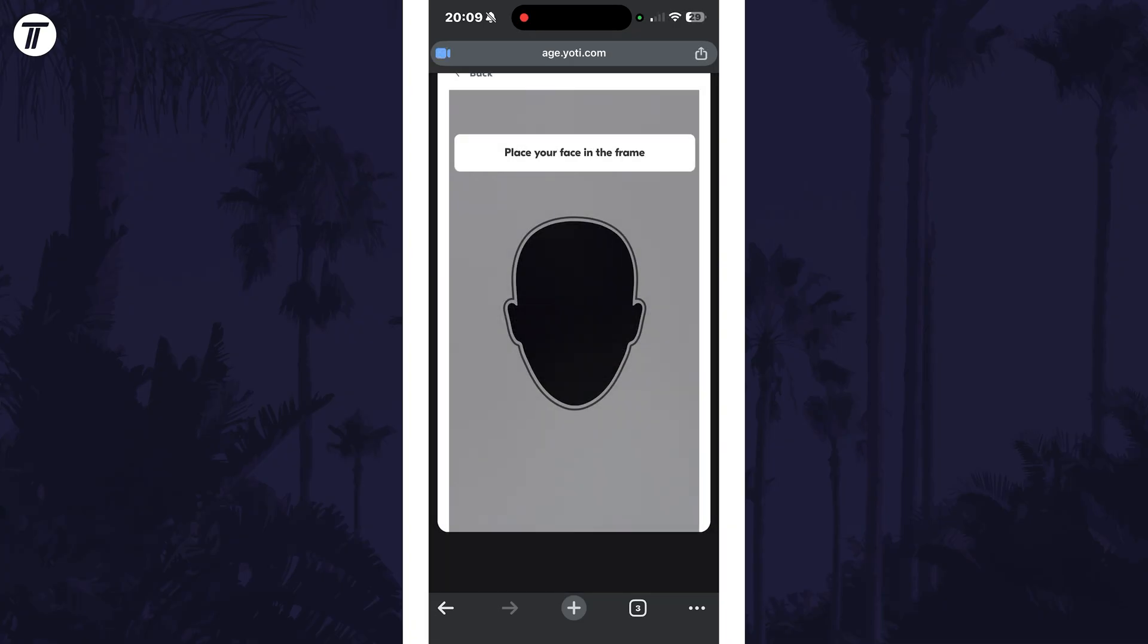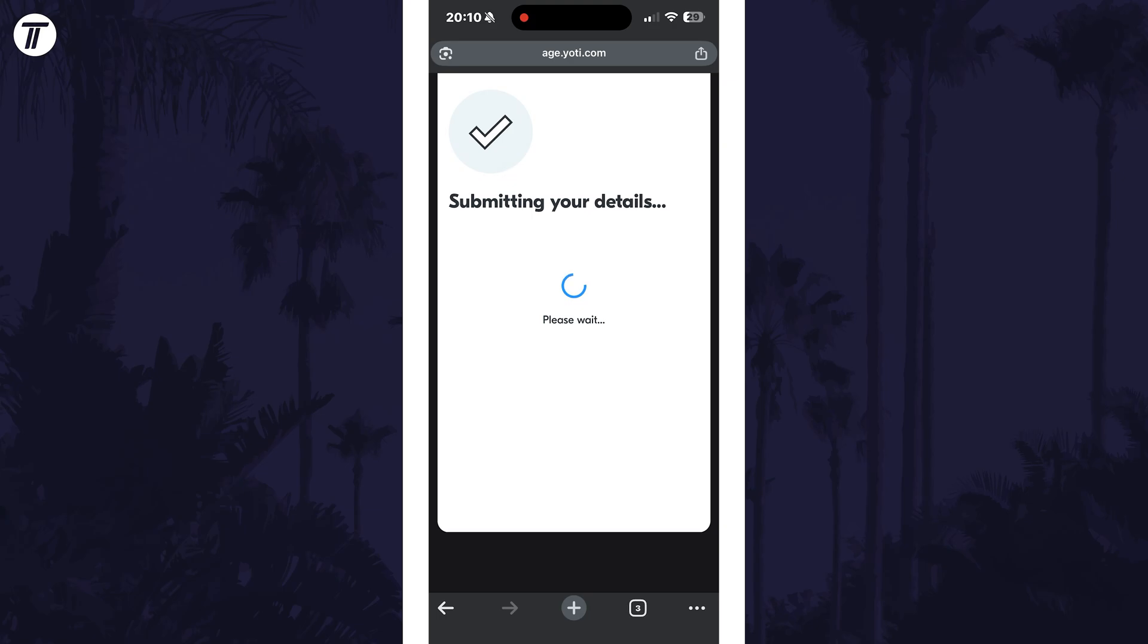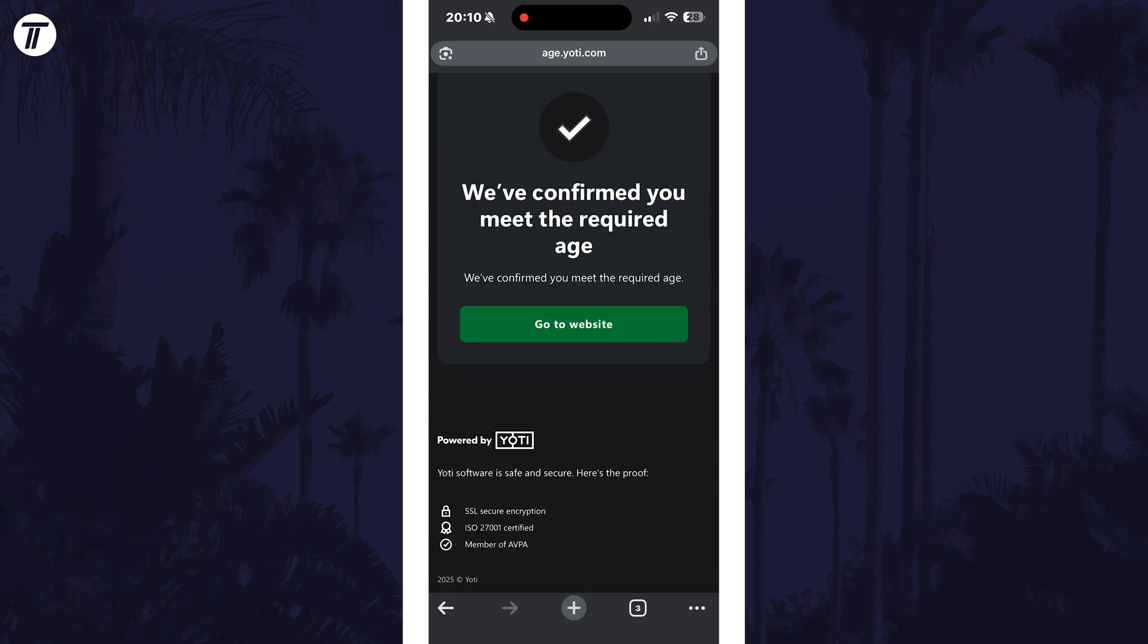Follow the instructions it now suggests, for example to move closer and then hold still when ready. Your face should fit the outline it shows. It should now complete automatically and then say processing. And then finally it should submit the details and say that your age has been confirmed.